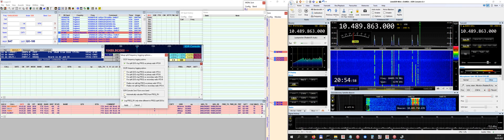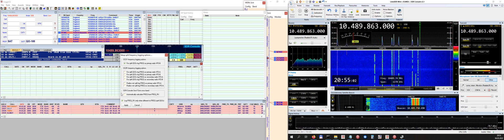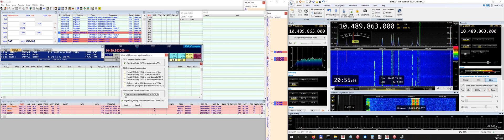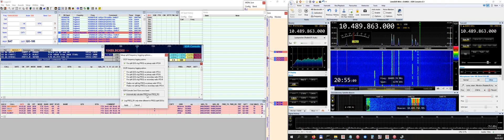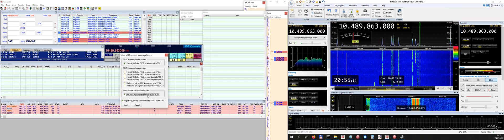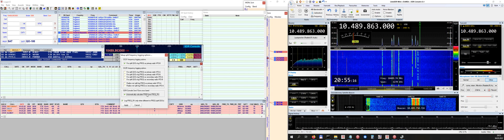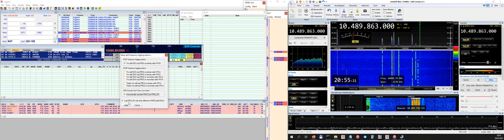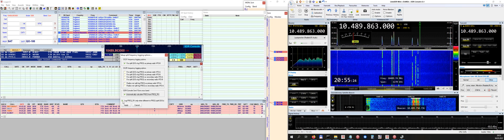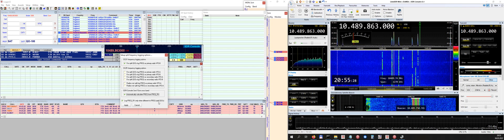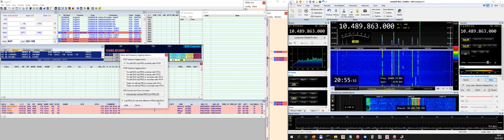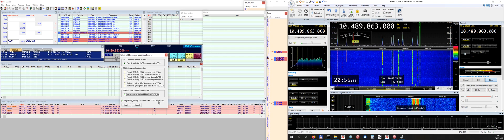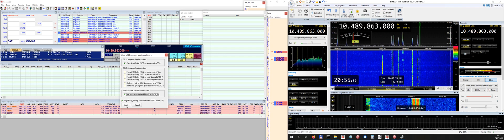So if you click this, Logger subtracts the correct offset from the RX frequency coming from the SDR Console. And a second option you have to click here: log frequency RX different when you split, when you split frequencies, which is the case because we are transmitting on 2.4 gigahertz and we are receiving at 10.489 gigahertz.